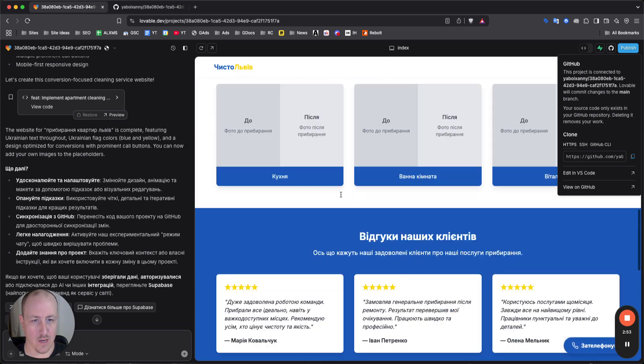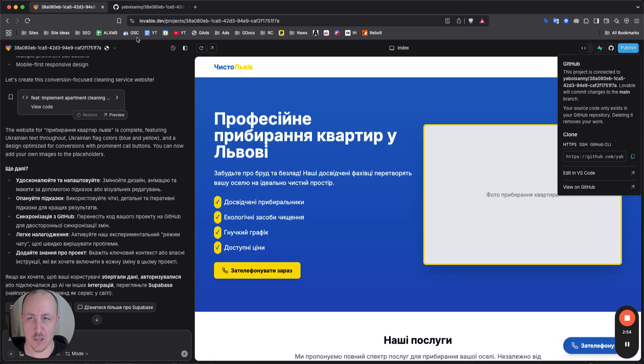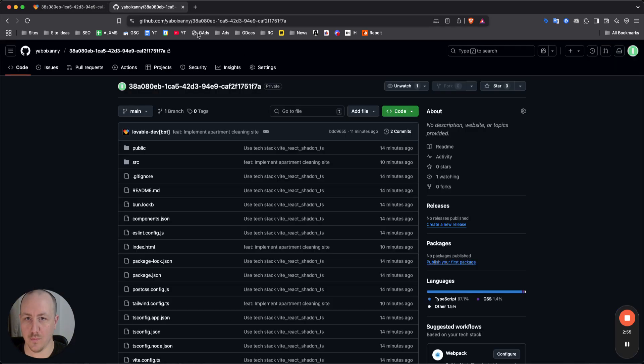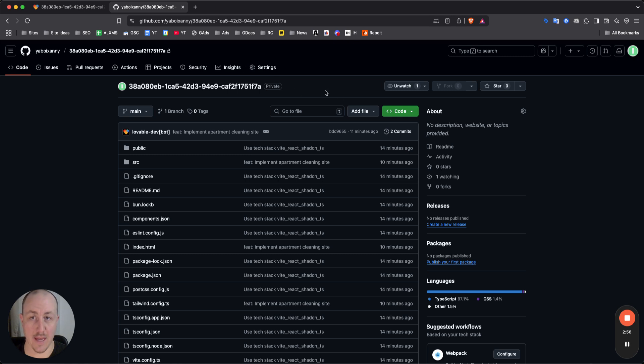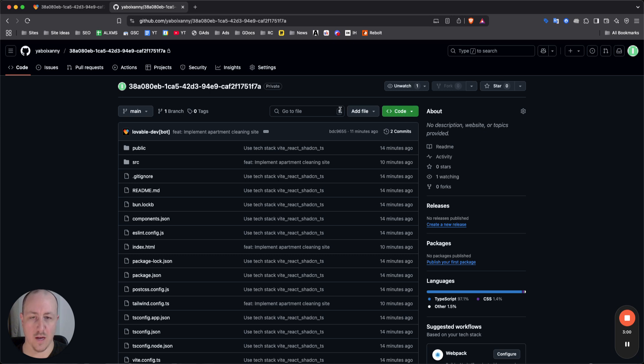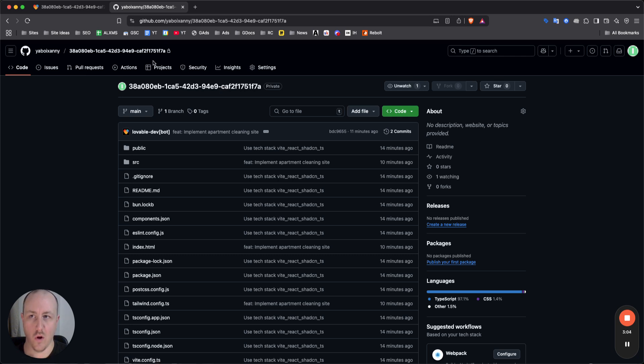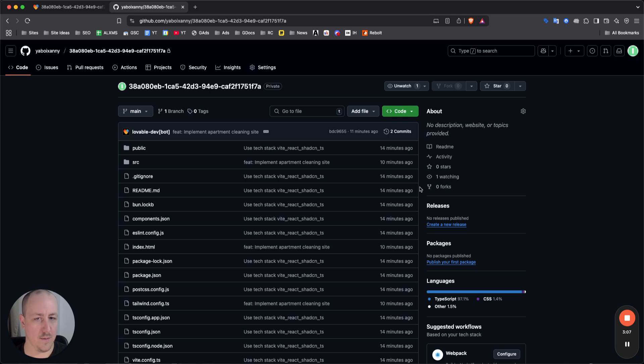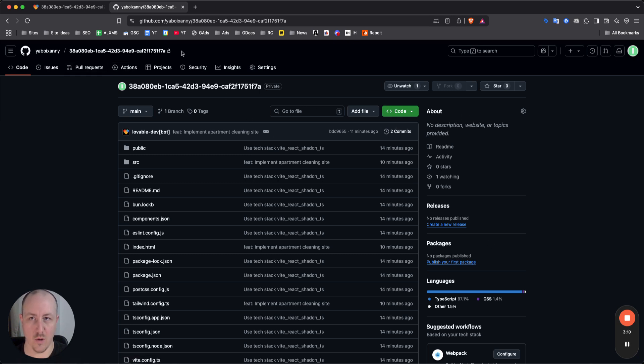Anyways, from here, when you want what you want to do now is push this to Netlify. So again, you're gonna have to connect your Netlify account to GitHub and then from here I don't actually remember exactly what it is to do.